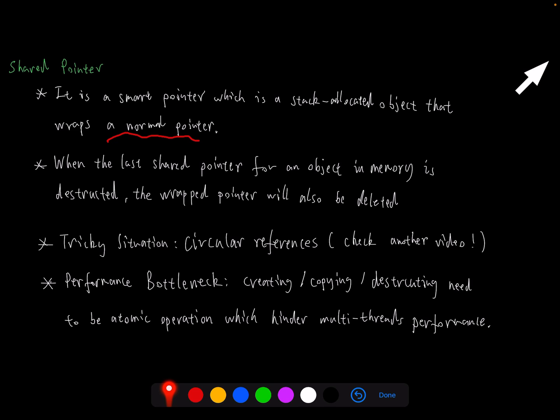SharedPoint also has performance bottlenecks when we implement multi-thread performance. Since creating, copying, and destructing of shared pointer need to be atomic operations, which means when we do this operation, all the threads probably need to wait for this operation to be completed.